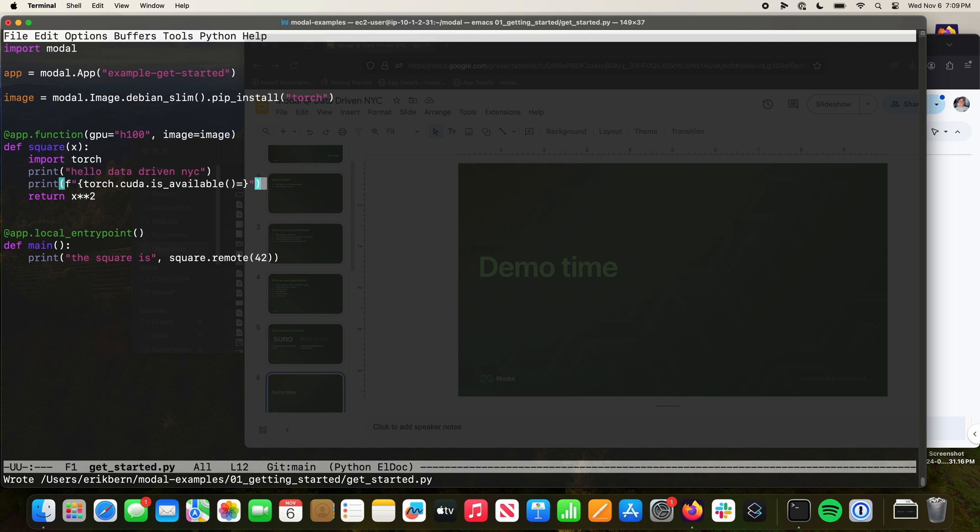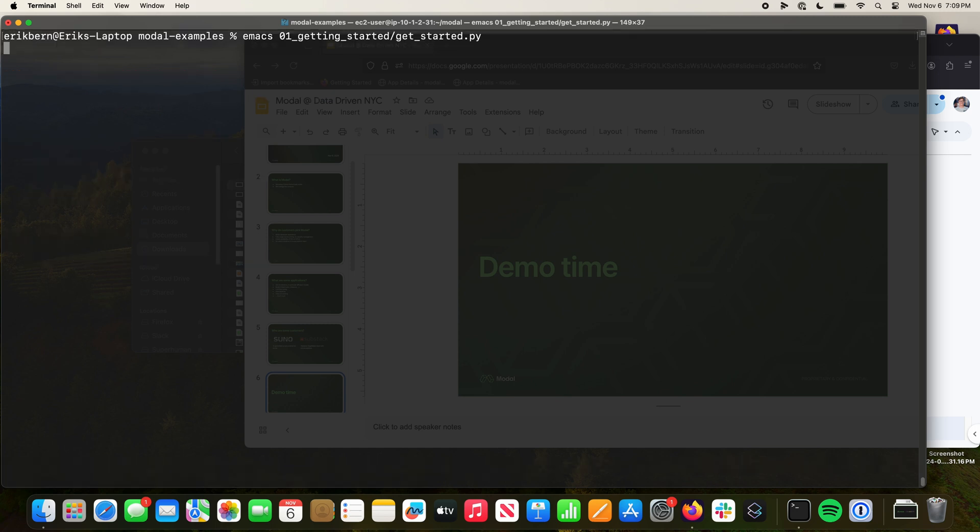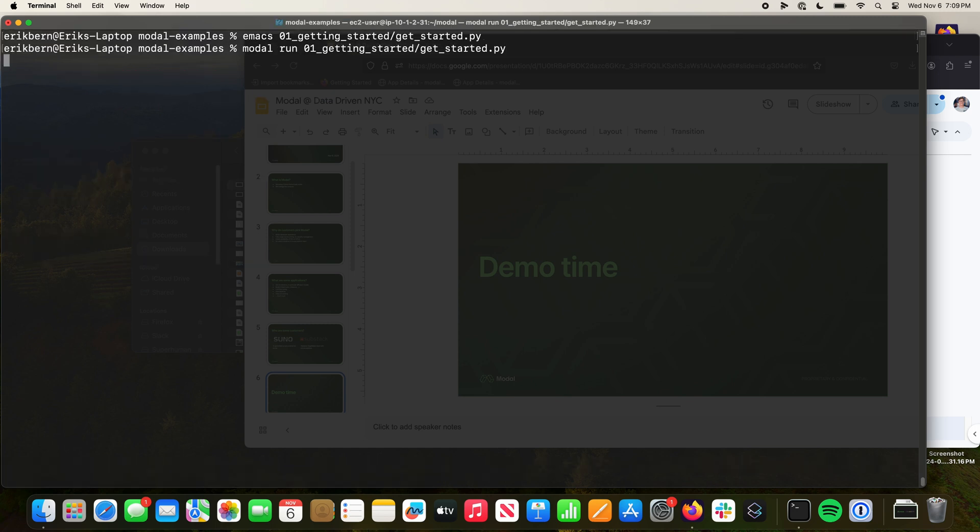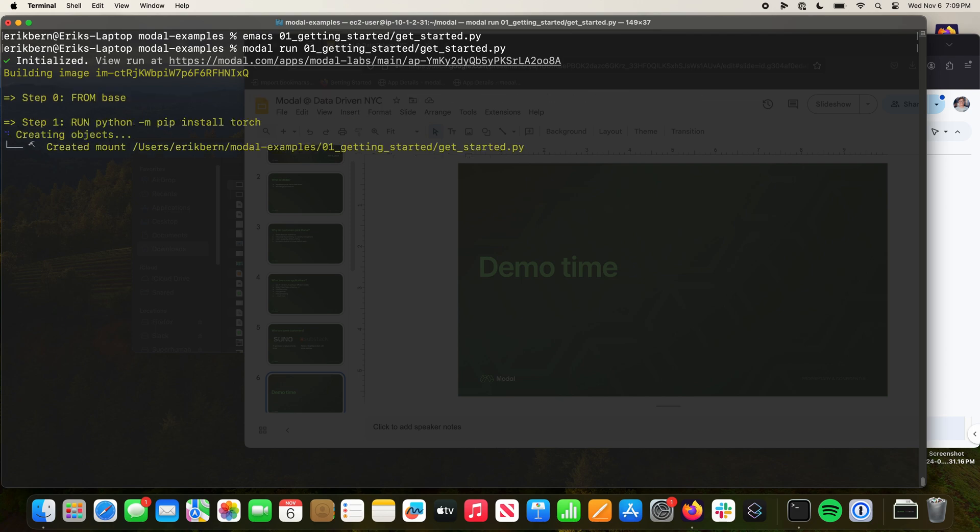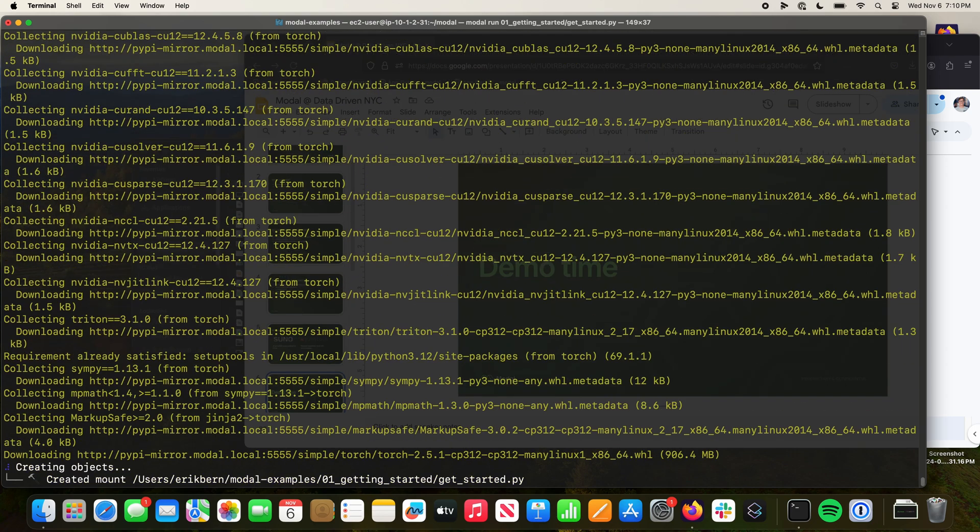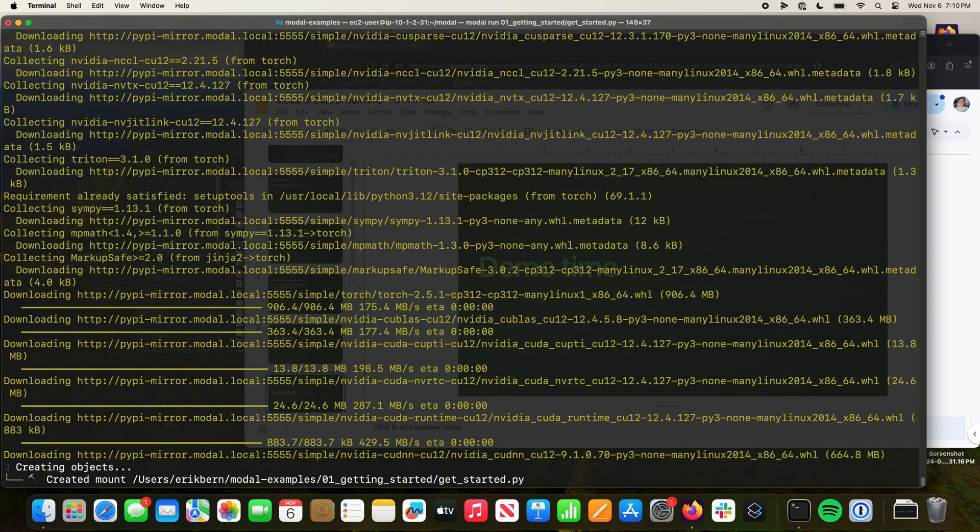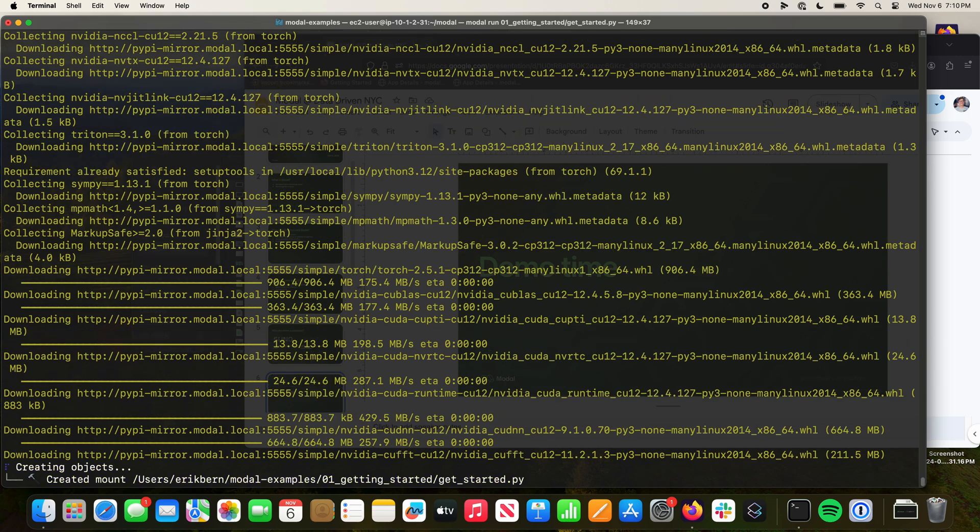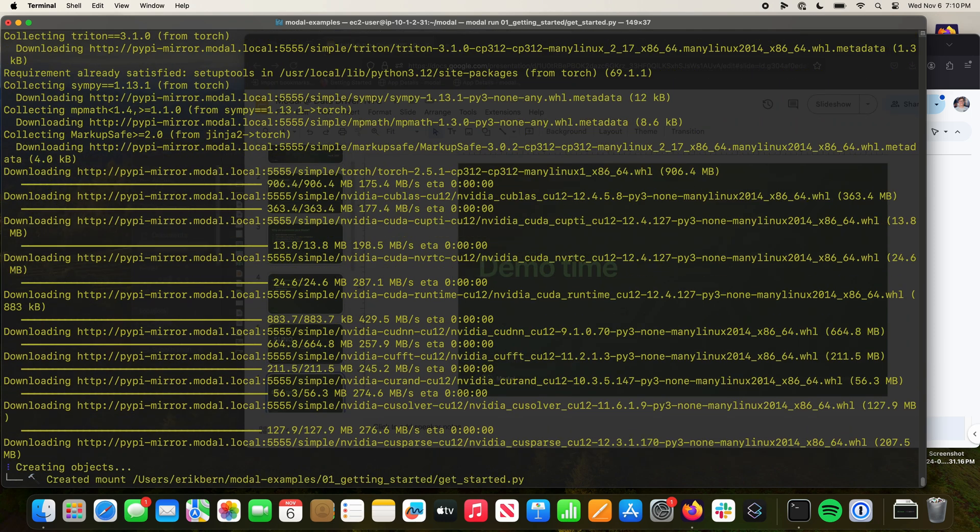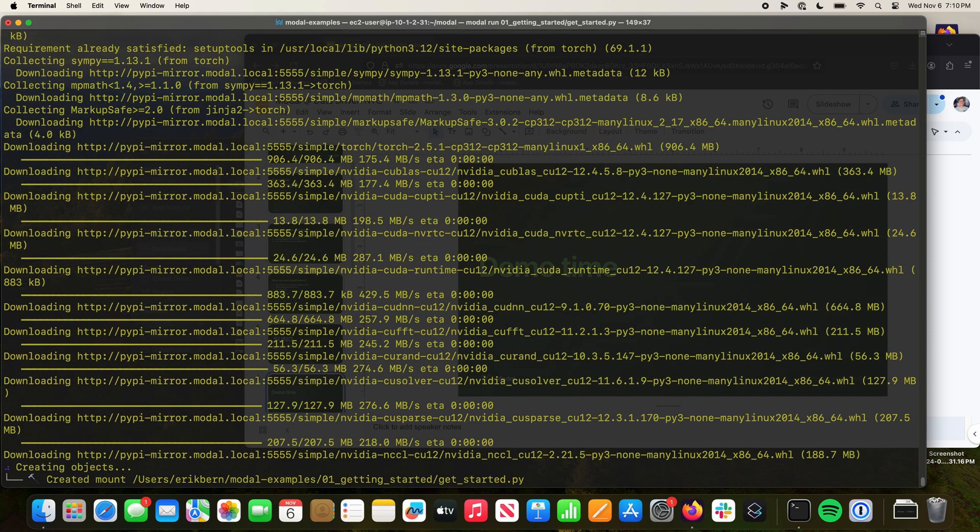Now we're going to build this image. This might take a few seconds because torch is a gigabyte large. I don't know if anyone has a good joke about GPUs while we're waiting, but we can build images very quickly in the cloud.